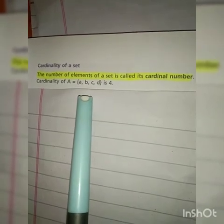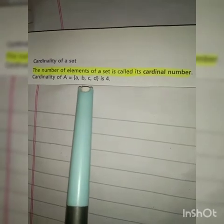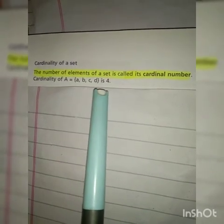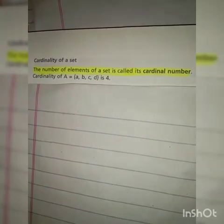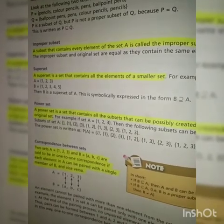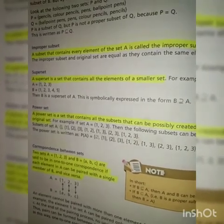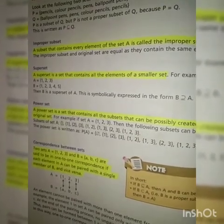اگر آپ کے پاس set ہے {1, 2, 3, 4} تو اس کا cardinal number four ہوگا۔ اگر elements کی تعداد تین ہے تو cardinal number three ہے۔ اسی طرح ہمارے پاس جتنے number of elements ہوں گے وہ اس کے cardinal number کہلاتے ہیں۔ تو یہ تمام definitions جو آج ہم نے کی ہیں ان کو آپ اپنی books پر highlight کریں اور یہ ساری definitions آپ نے یاد کرنی ہیں۔